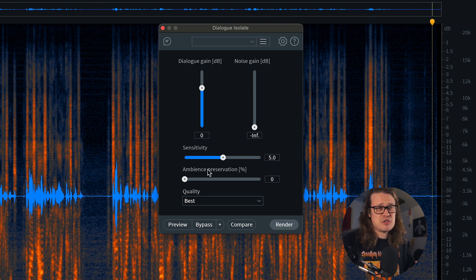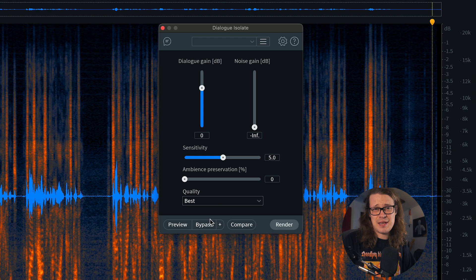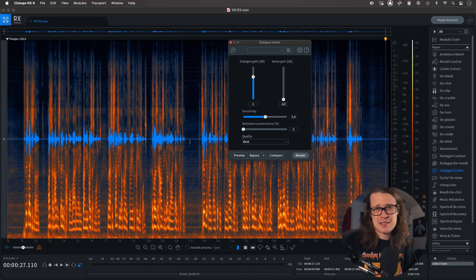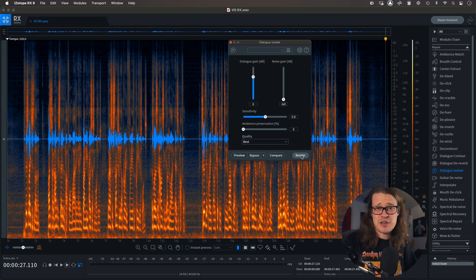Ambience preservation is one you have to do on a case by case basis - if you want a little bit of that ambience, if it was recorded in a certain space and you want it to feel like that, you'd maybe bring it up a touch. For this I need it to be clean and really dry, so I'm going to leave it at zero. Quality I like to have at the best, and because we're offline we don't need to worry about computer power. Let's just click render and see what it sounds like.